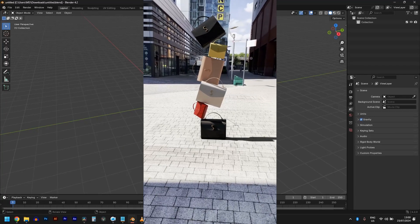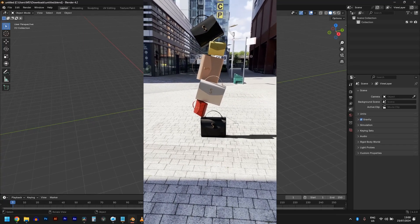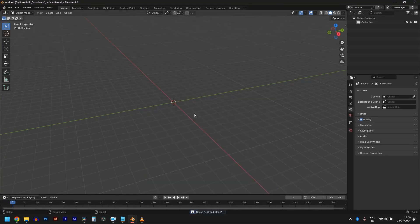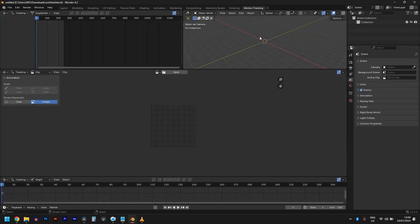This is the shot we are going to recreate in this tutorial, or at least try to recreate. Let's open Blender and track our footage. First things first, go to the motion tracking tab.